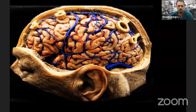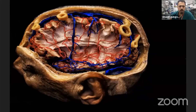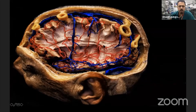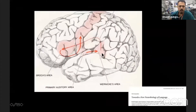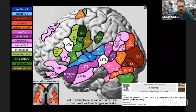We know all cortical eloquent areas and vessels, but now we know that underlying them, there is a complex white matter network. It was simple before, but we know it is more complex than before.